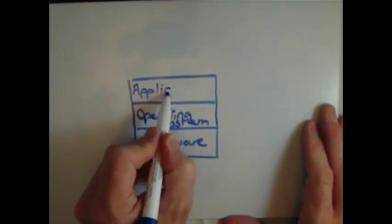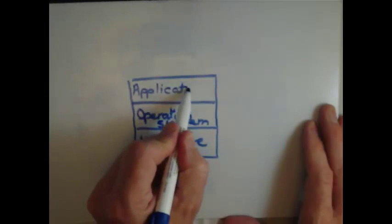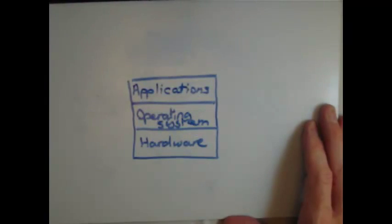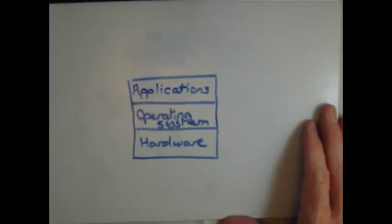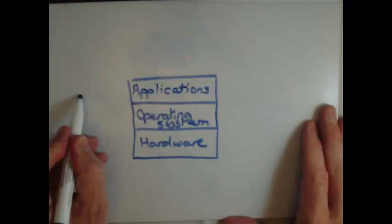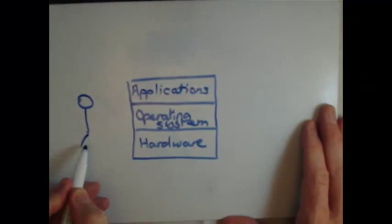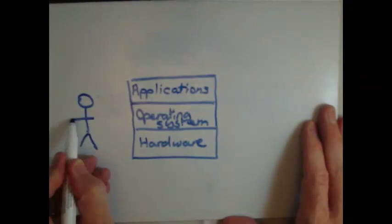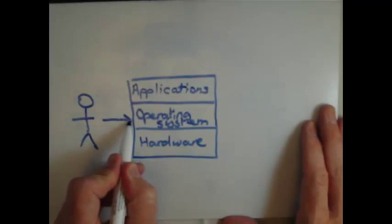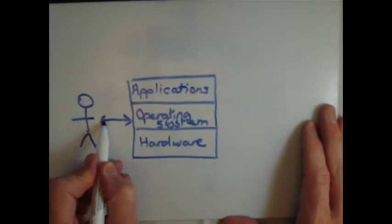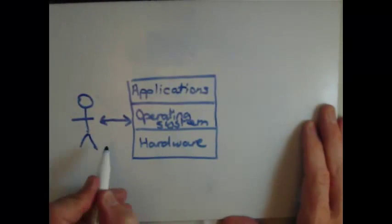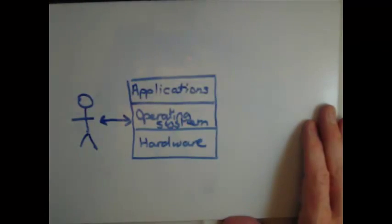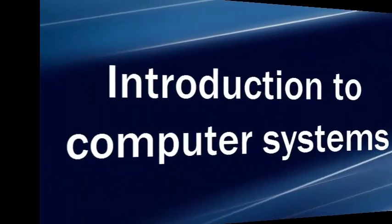And at the top we have our application software. These are the programs that we typically use, such as office applications, etc. The user will actually interact with the system through the operating system, and this controls the computer by allowing applications to access the hardware.